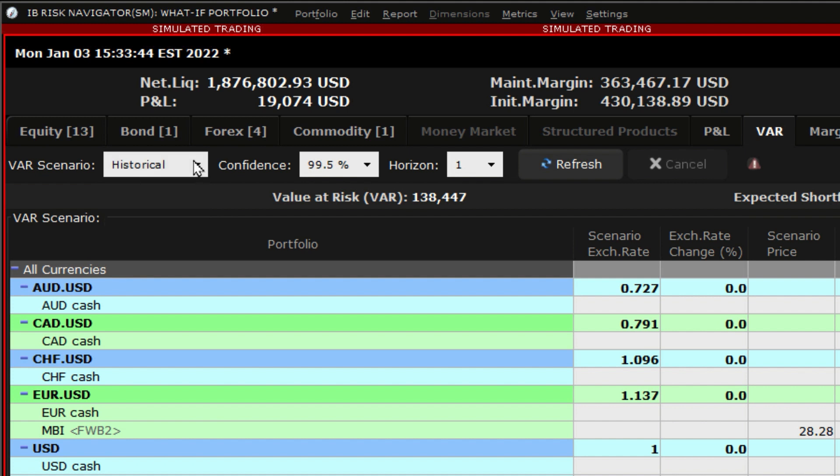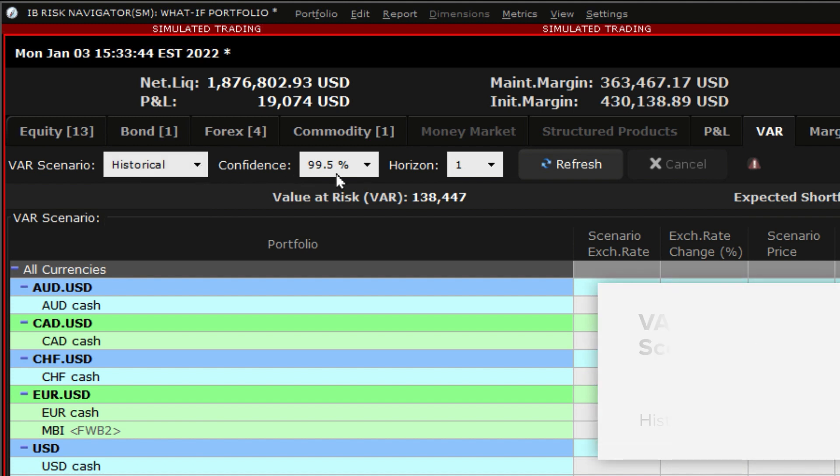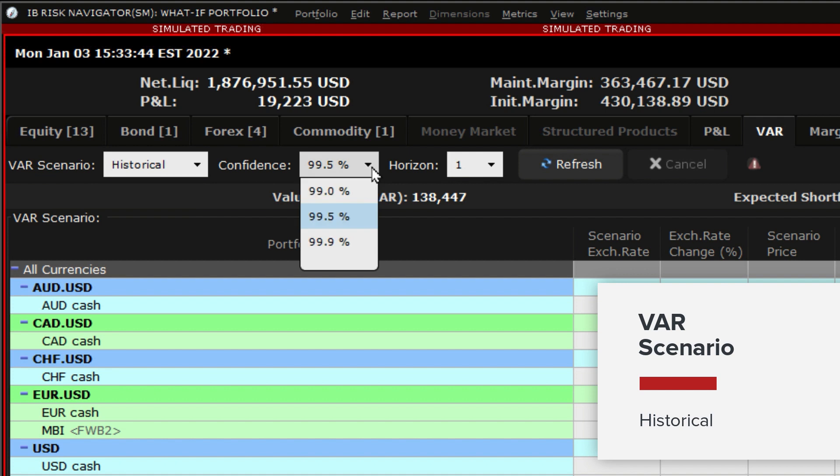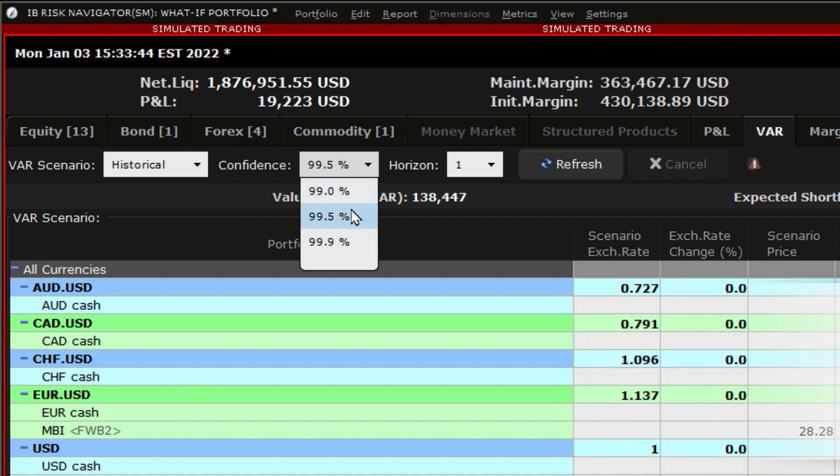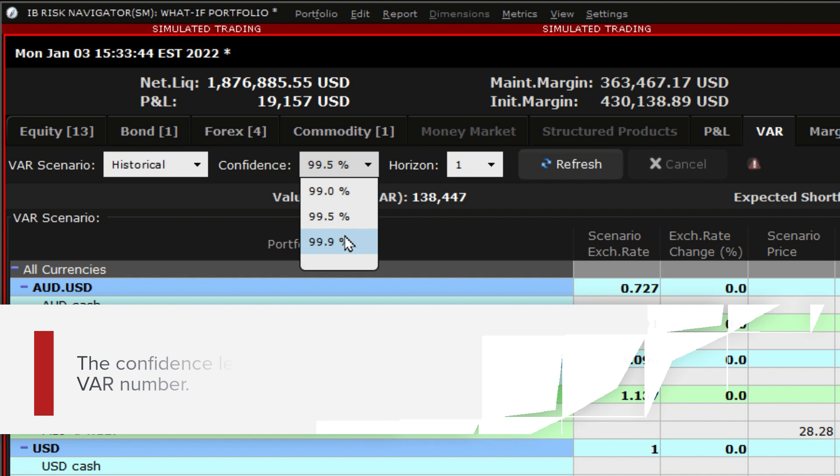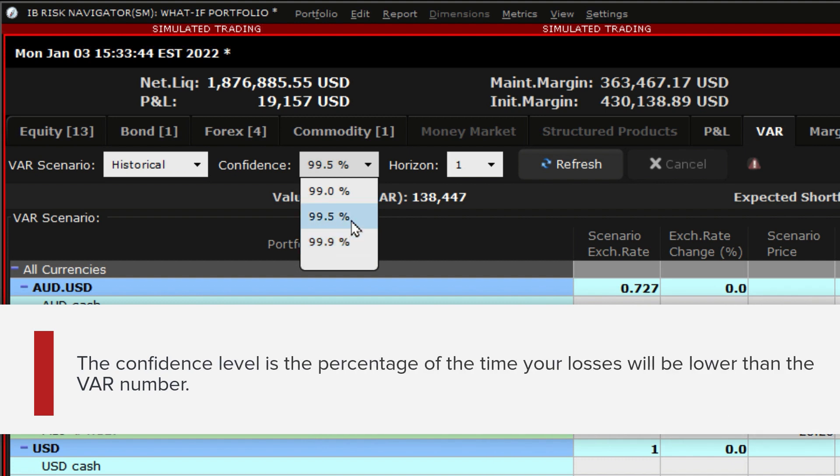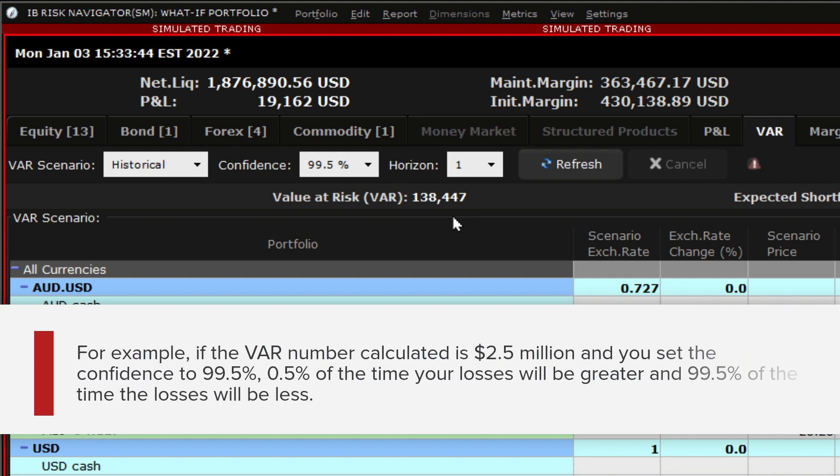Once you decide which method to use, choose a confidence level assumption of between 99%, 99.5%, or 99.9%. The confidence level is the percentage of the time your losses will be lower than the VAR number. So for example, if the VAR number calculated is $2.5 million and you set the confidence level to 99.5%, 0.5% of the time your losses will be greater and 99.5% of the time the losses will be less.